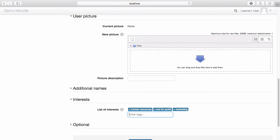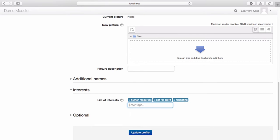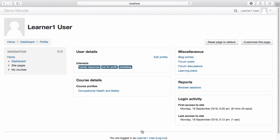Once you have finished adding tags, scroll to the bottom of the page and select Update Profile. The tags are now associated with your account.